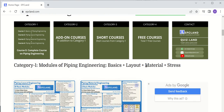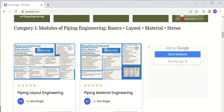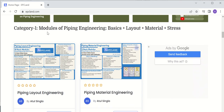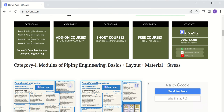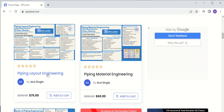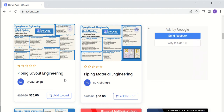Let us see how these courses are available in category one. If you see here on the homepage — modules of piping engineering: basics, layout, material, and stress. If you click on any of these, you can directly go there and add to cart. Once you make the payment, you will get access to all the content inside the course. For example, in layout engineering there are 10 modules and 13 hours of content covering how piping layout is done.